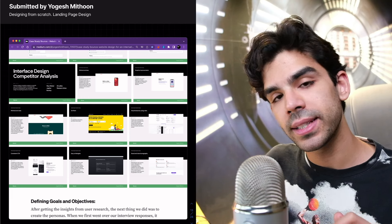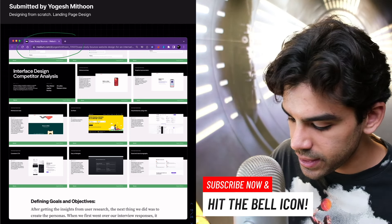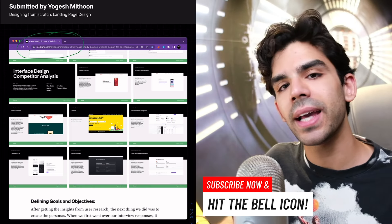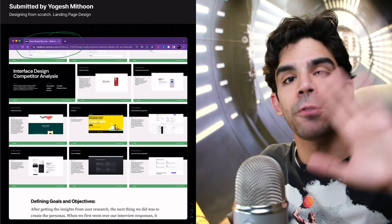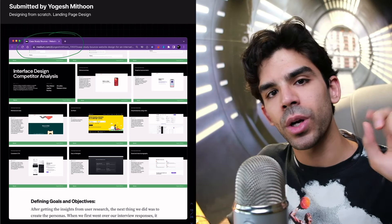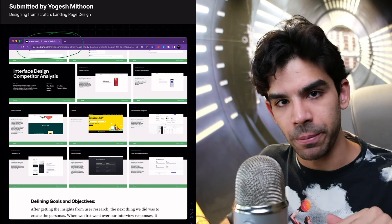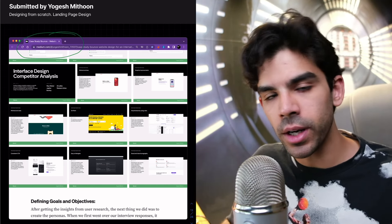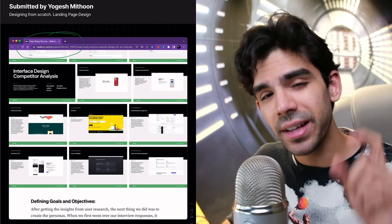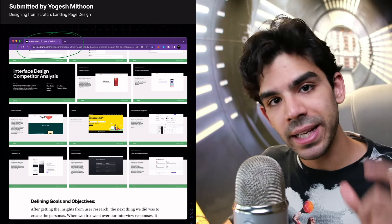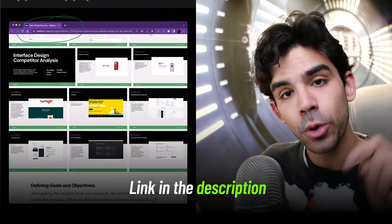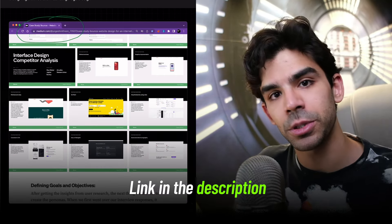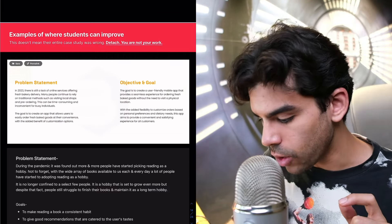There's one more example from Yogesh Mithun. He had created this case study on Medium as well. And I really like the fact that he had created a very detailed deck before he wrote this case study. So he was actually working for two people who wanted to get a website done from him. This is actually for a landing page. But I really like the way the process was communicated, the way it was structured. It was very clean, very minimal. The writing was very crisp. So I will put all of these inspirations in description so that you can read and understand what they have done right.